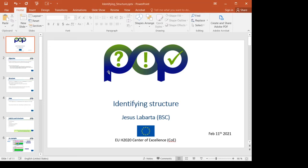Hello, I'm Jesús Labarta and I'm going to talk today about identifying structure in parallel program traces.